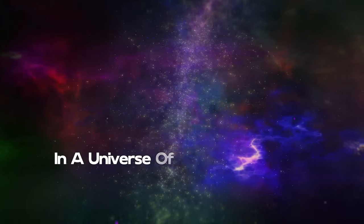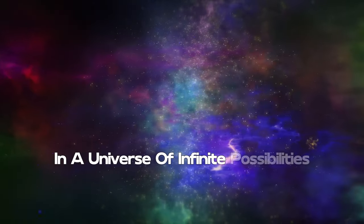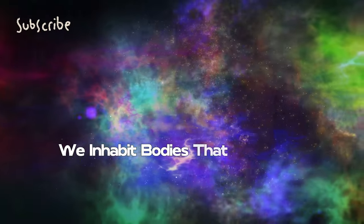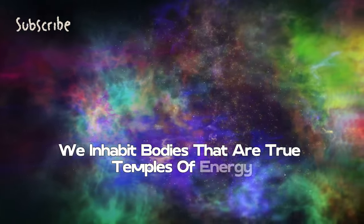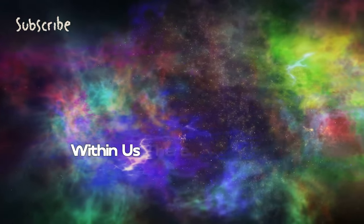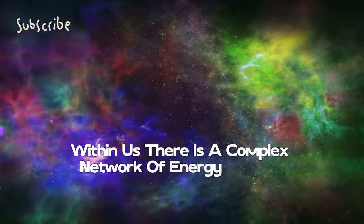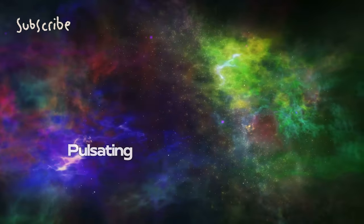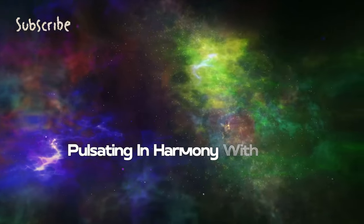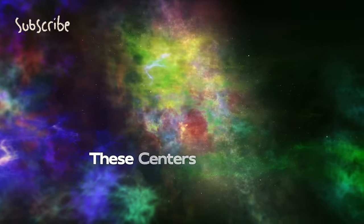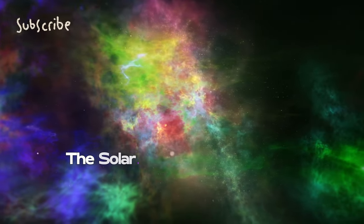In a universe of infinite possibilities, we inhabit bodies that are true temples of energy. Within us, there is a complex network of energy centers pulsating in harmony with the rhythm of the universe.